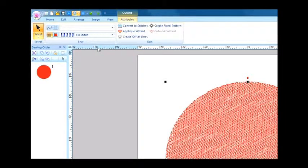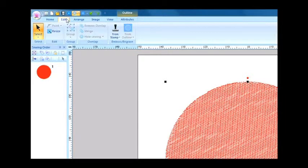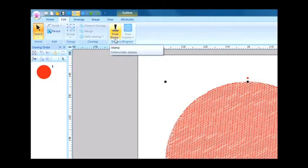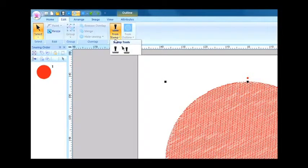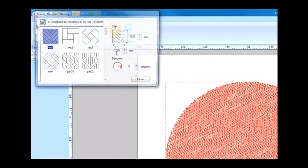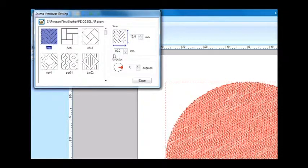On the Edit tab, select the Input Stamp tool. The system will display the Stamp Attribute Settings dialog box.